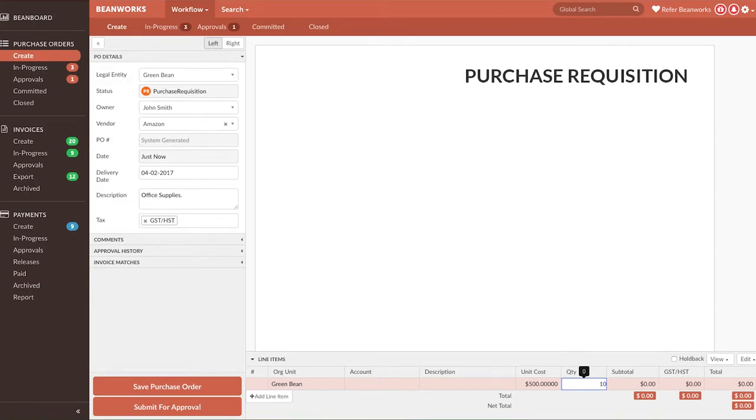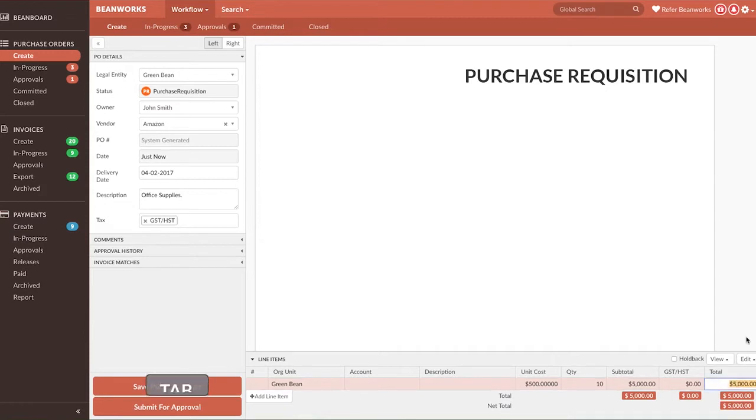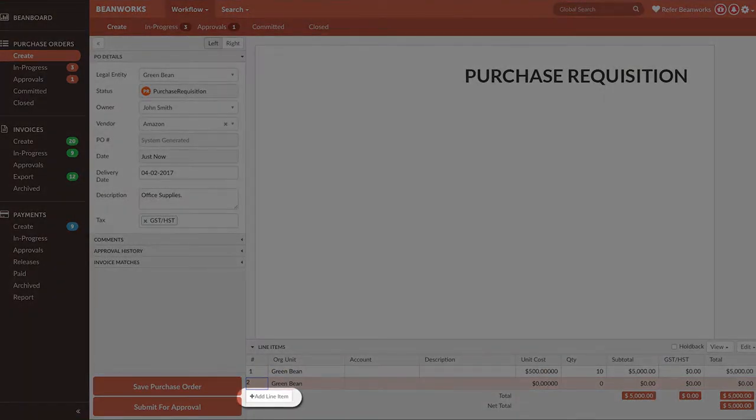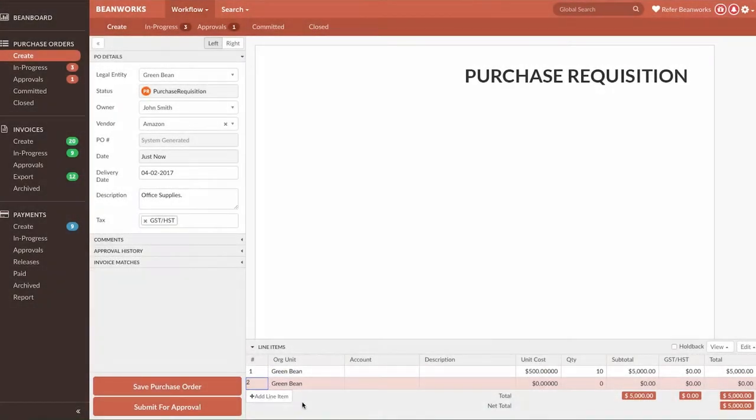You can tab through these fields, and if you keep tabbing to the end of the line, it will automatically create a new line for you, which is needed for POs with multiple lines. You can also press Add Line Item to add a new line at the bottom of your existing lines.